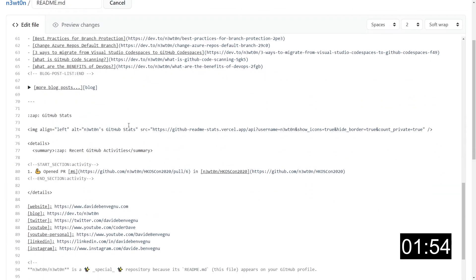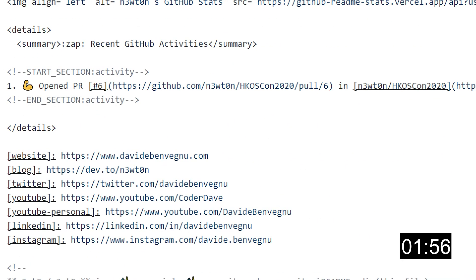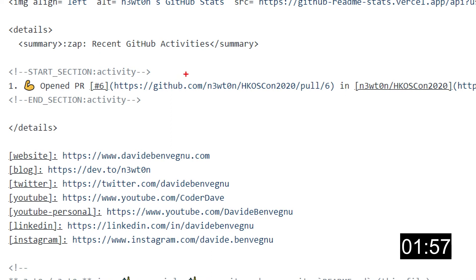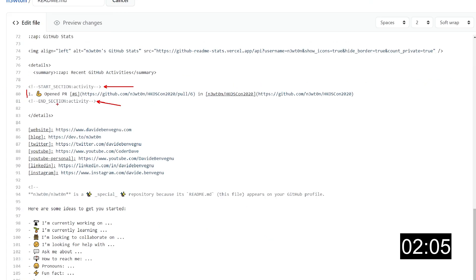And if we scroll further down, we see the same thing, or a very similar one actually, in the activity part. This is where the list of recent activities is printed out in the markdown file. Finally, this is the code I have for my stats.